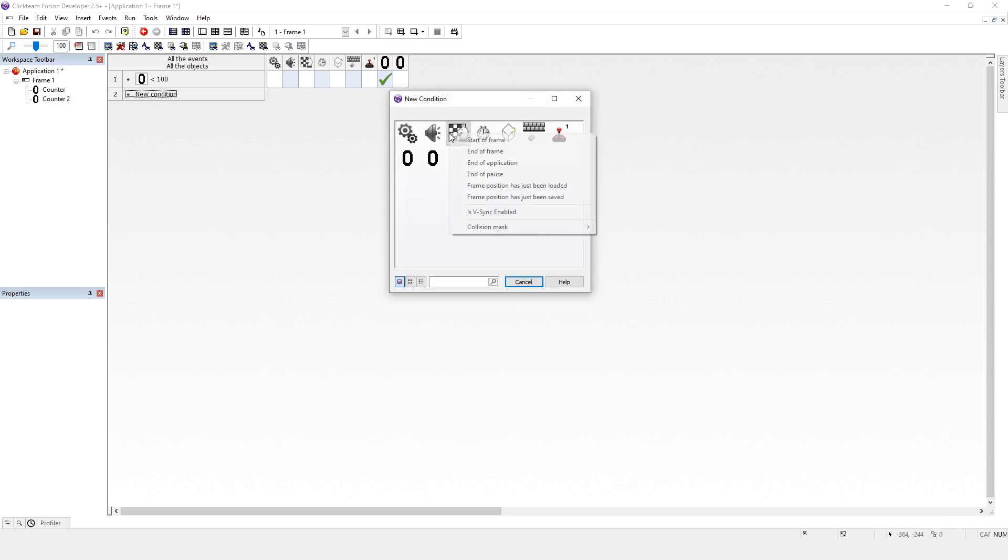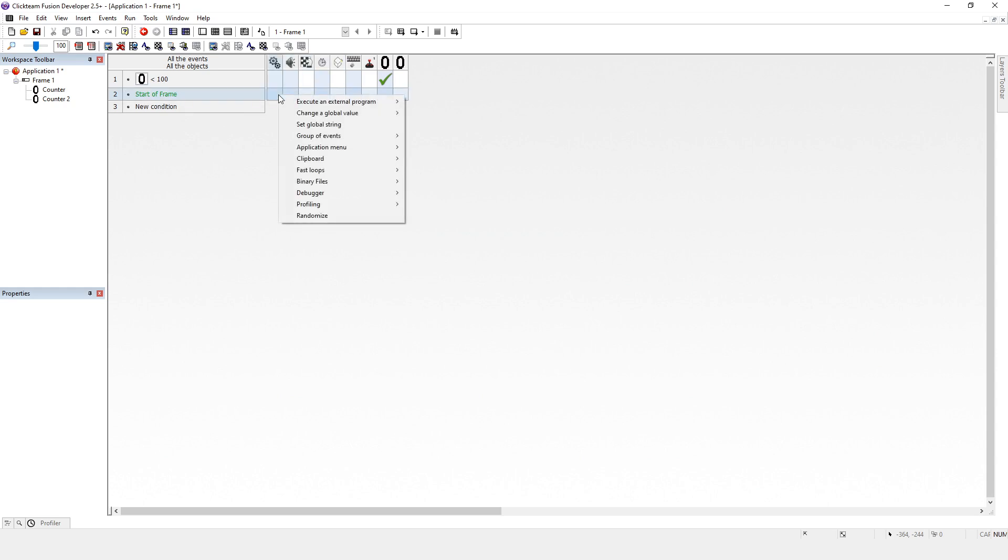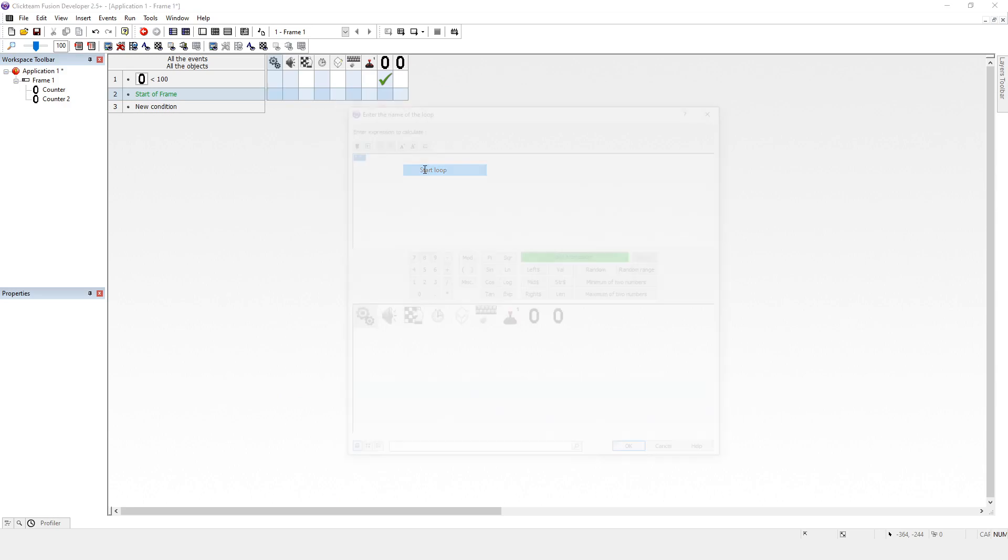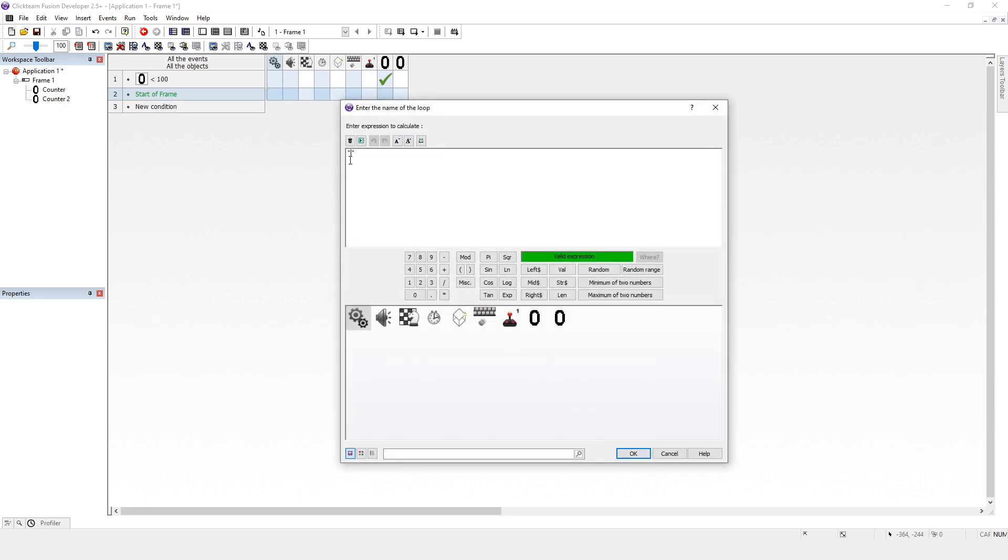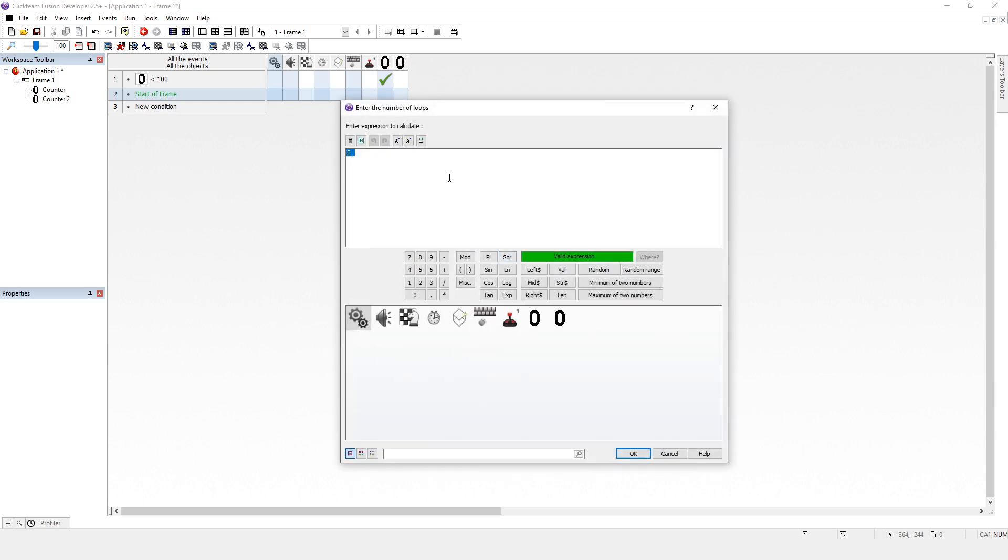And what I'm going to say is at start of frame, always a good place to start, start a frame. What I want to do is run fast loops and I want to start loop, add to counter. There's the camel case. I think you can leave spaces there actually in Clickteam, but I never do because you don't in programming. I want to do 100 times.